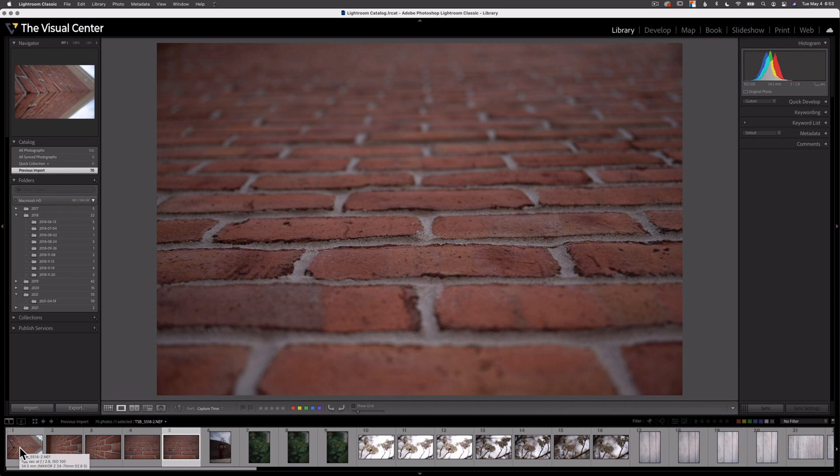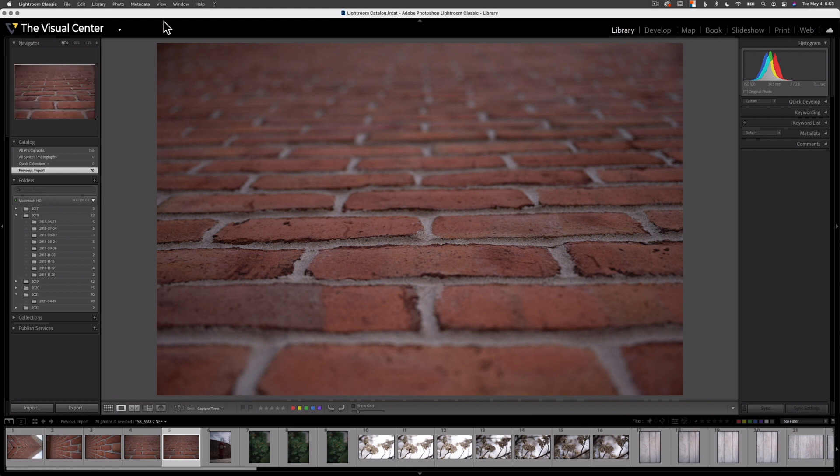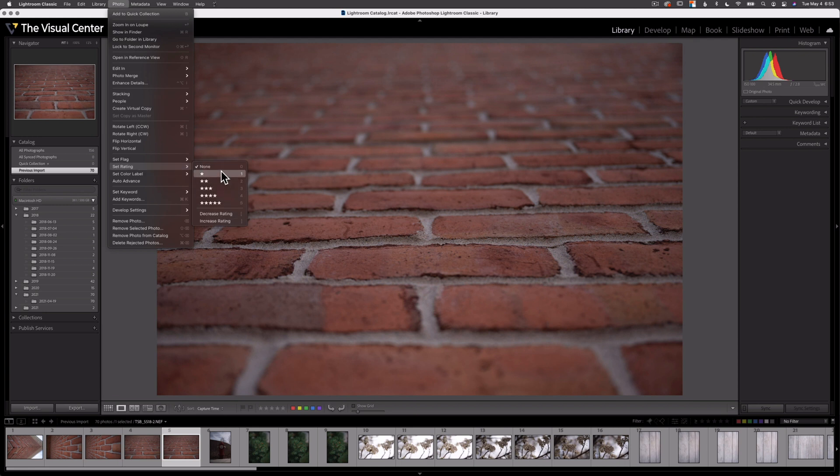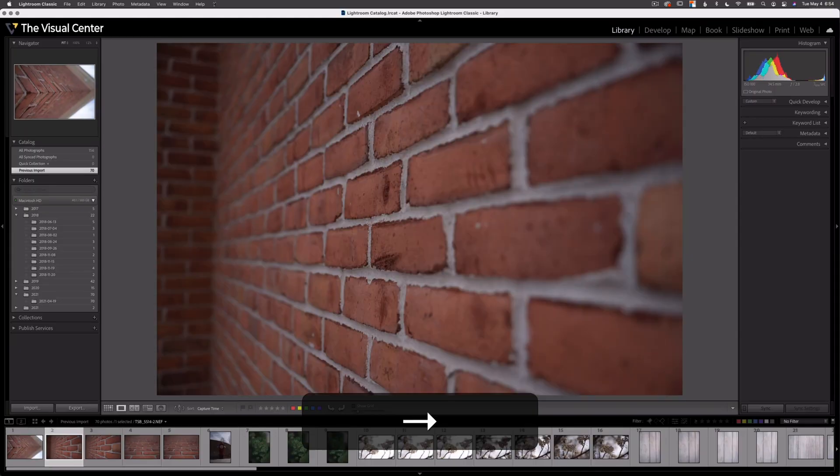Now that I have a better starting point for my next step in the culling process, I'm going to apply a star rating to my images. I'll be using the number keys zero through five, or I could go up here to photo, set rating, and select the number of stars. The purpose of this step is to make a selection of my best images. I'm going to use the number one key to set a one star rating for my best images.